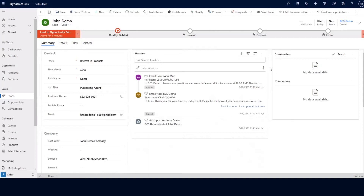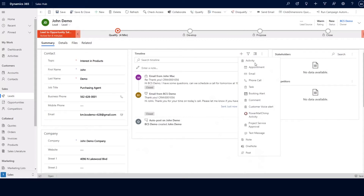These sales activities can include phone calls, tasks, appointments, and emails. So we're going to go over adding a sales activity here. You can click on the plus sign within the timeline, and you can add your appointment, email, phone call, or task as needed.